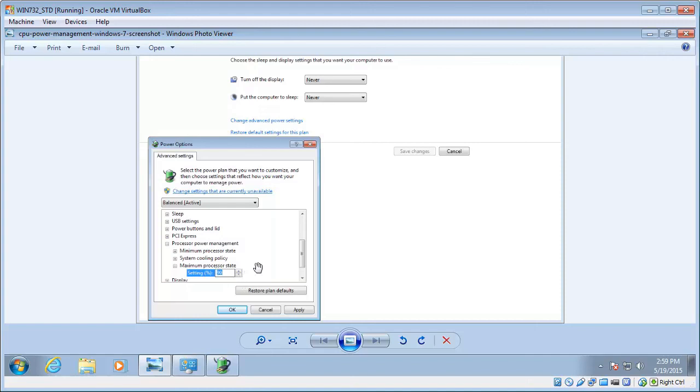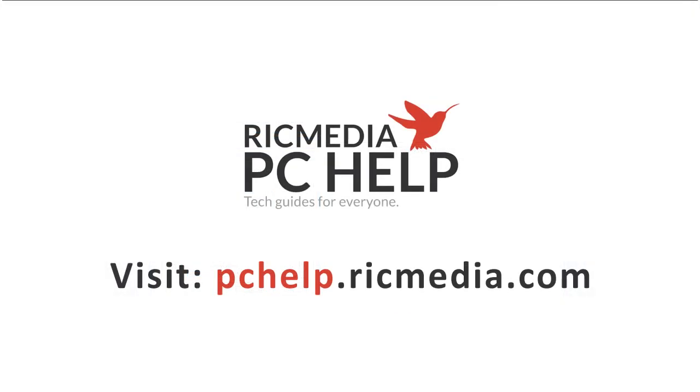Alright, so hopefully that will solve your overheating issue. If not, or if there's any other questions, just leave them down below, and I'll catch you next time, guys. Cheers.